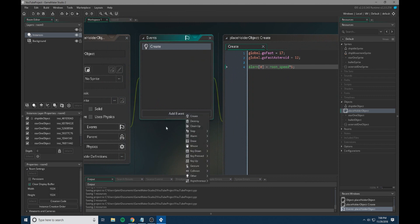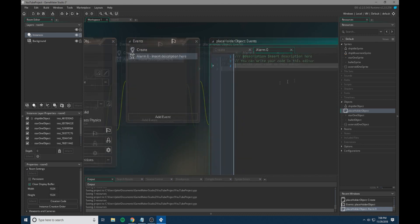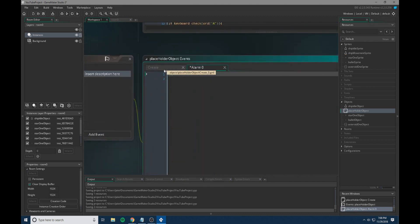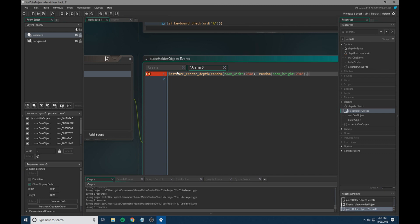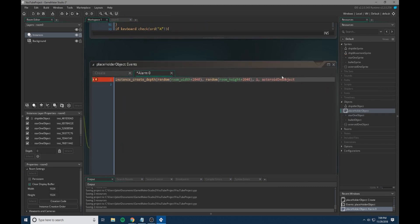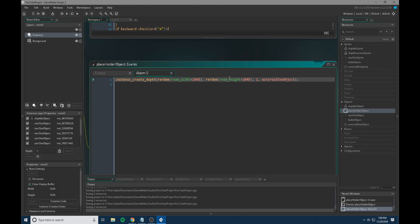And then we're going to go to add event and we're going to add an alarm. This is going to be alarm zero because, well, that's what we just set. So in alarm zero, it's just going to be instance create depth. Random room width plus 2048 and then a comma random room height plus 2048 and then one and then asteroid one object and then a closed parentheses. So what this is doing is every time the alarm is triggered, it will be spawning an asteroid and the room width and the room height plus 2048 are again making sure it's not spawning right on top of the player. And it will spawn somewhere outside the room and then go into the room.